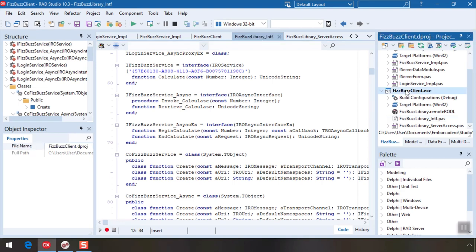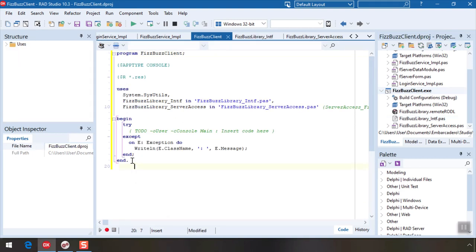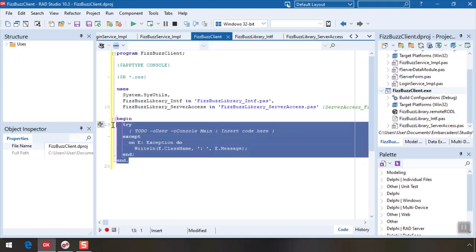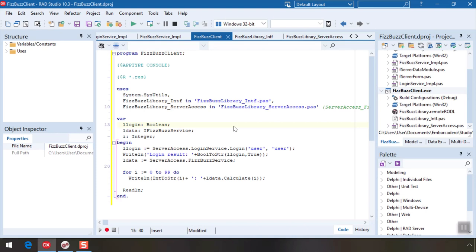For our example, let's go to the main project code file and add our code there. The code first gets a login service and calls the login method. Remember, our dummy login just needs username and password to match in order to be happy. Finally, it gets a fizzbuzz service and in a for loop calls calculate for various numbers printing the results to the console.